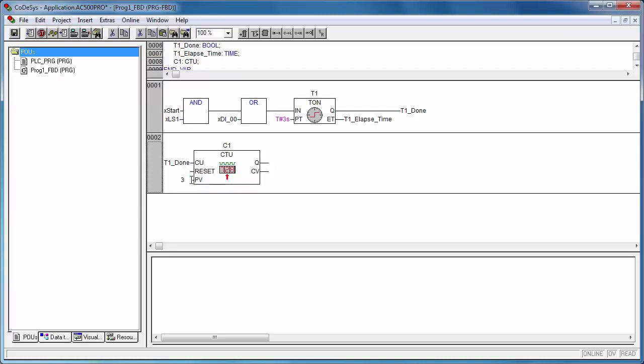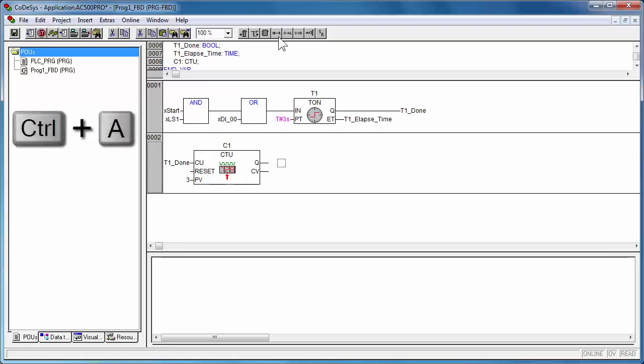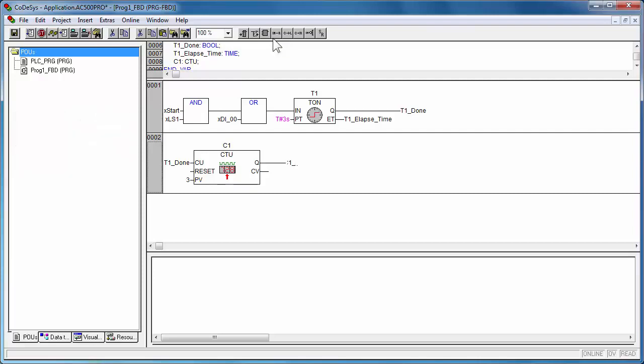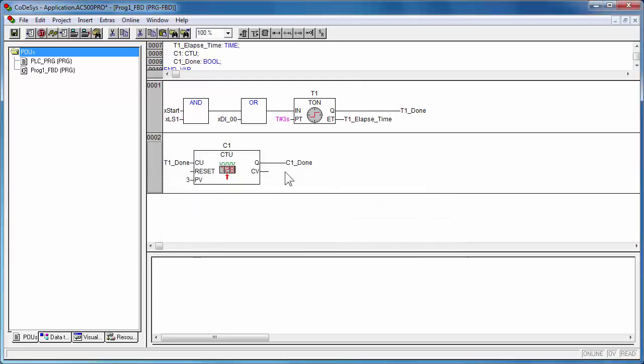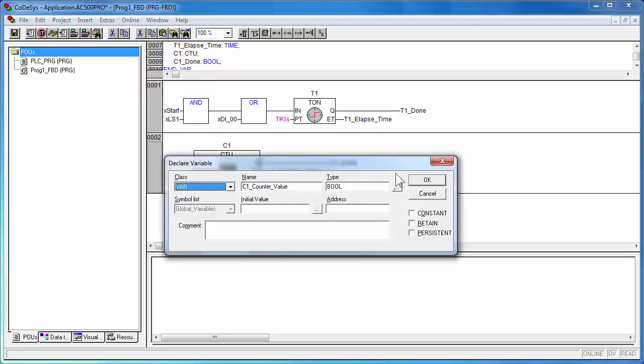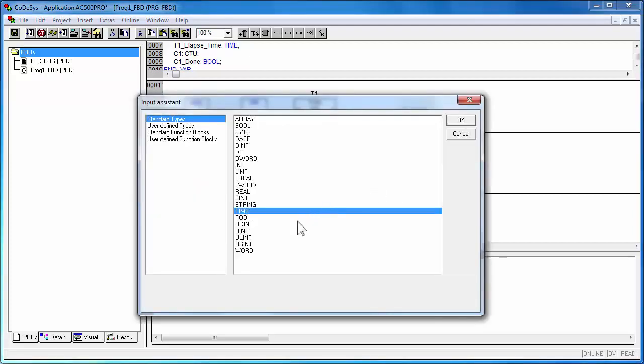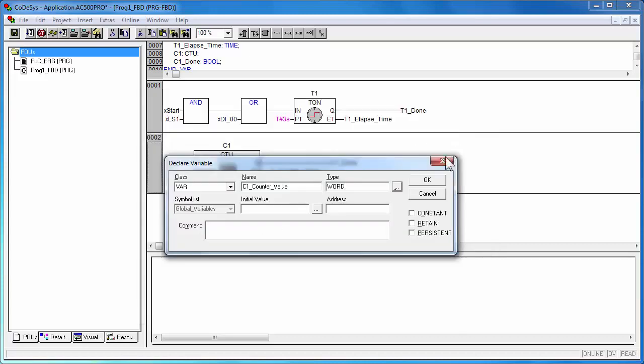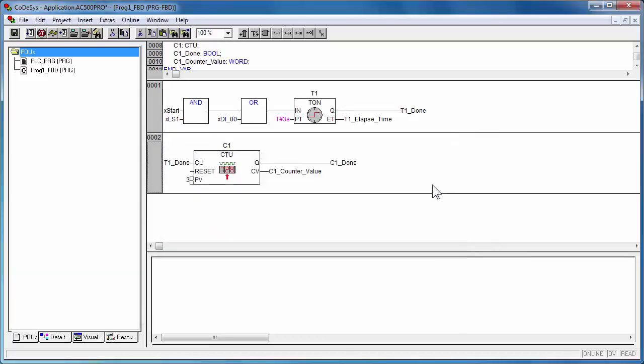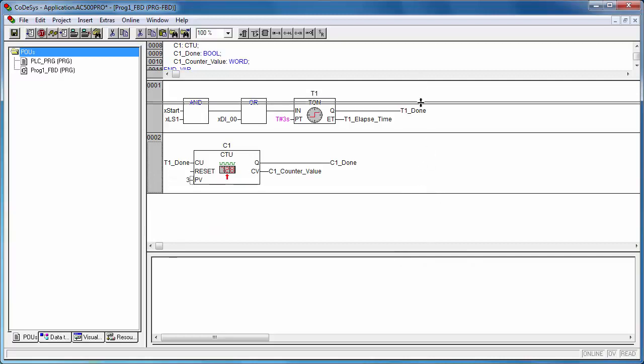The counter gives an output at Q when the preset value is reached.